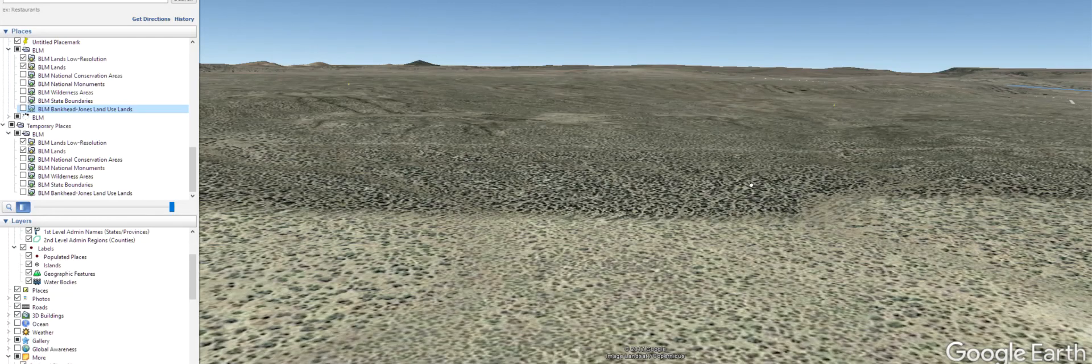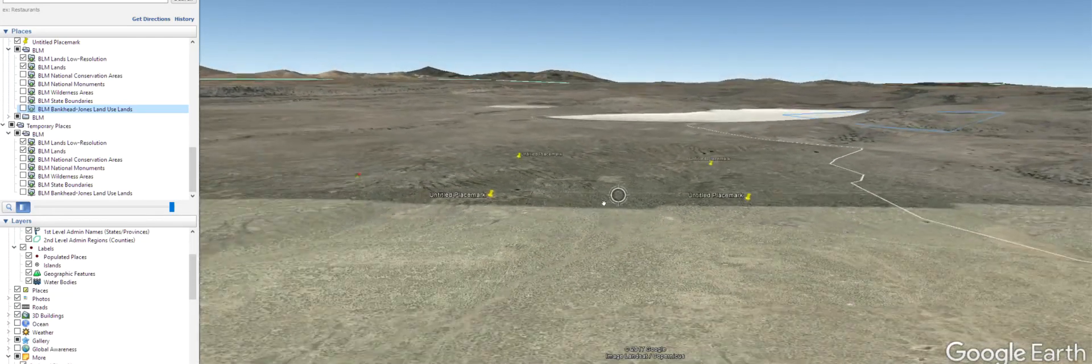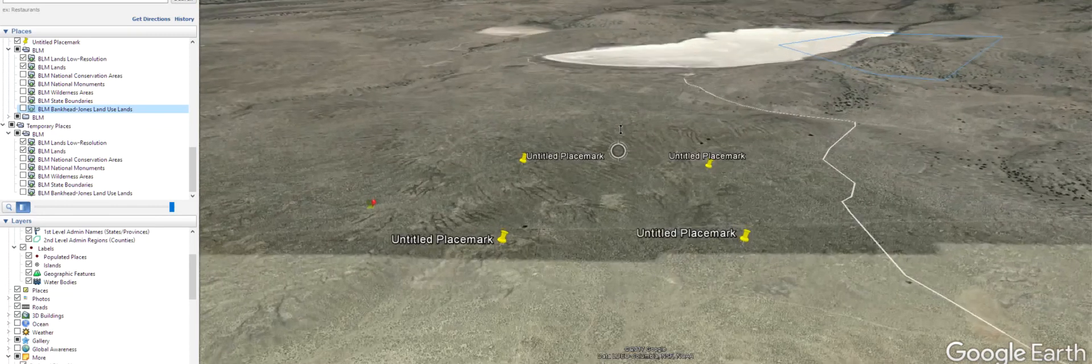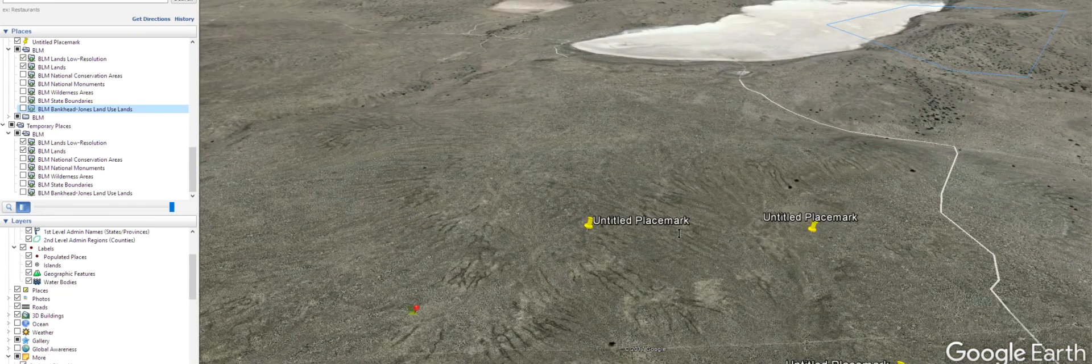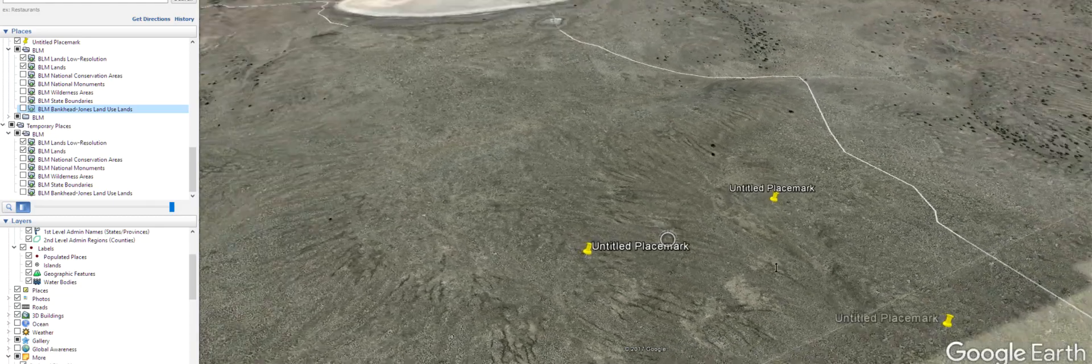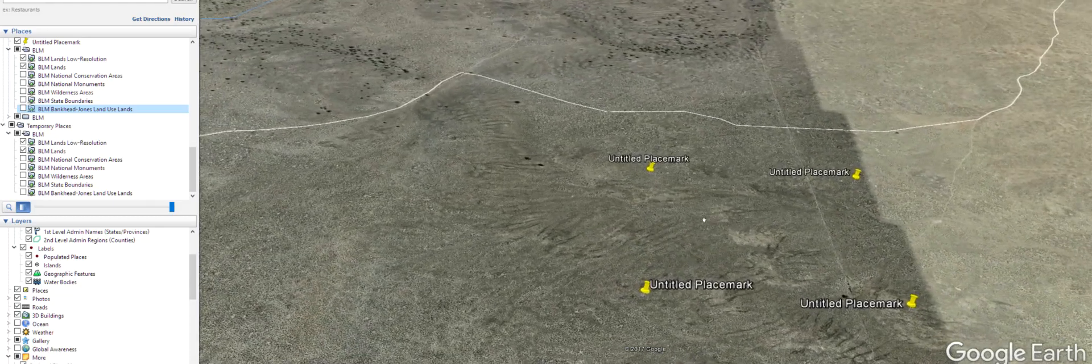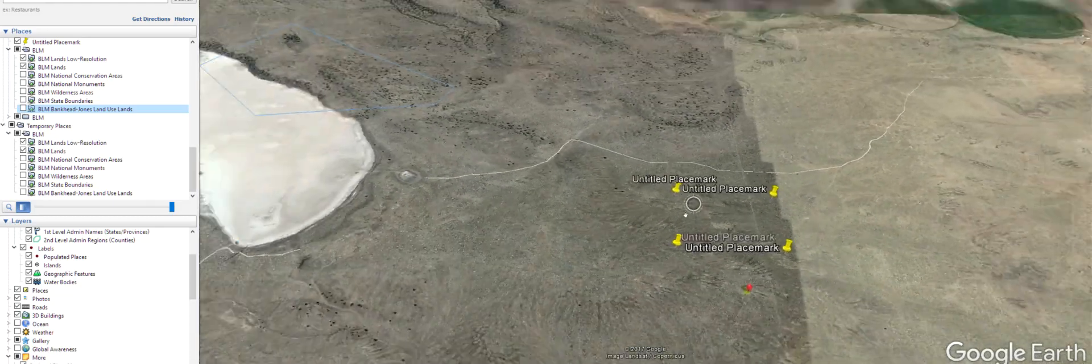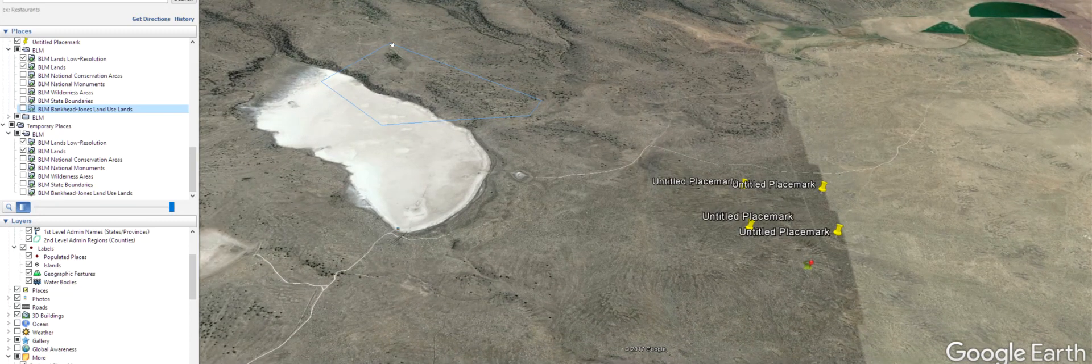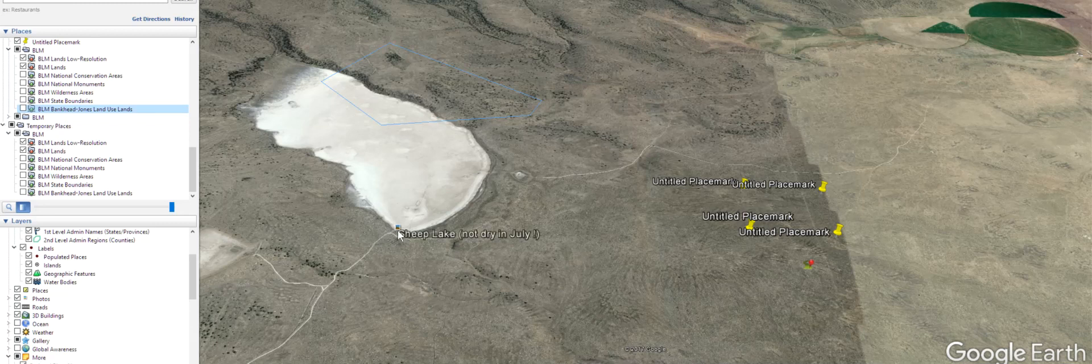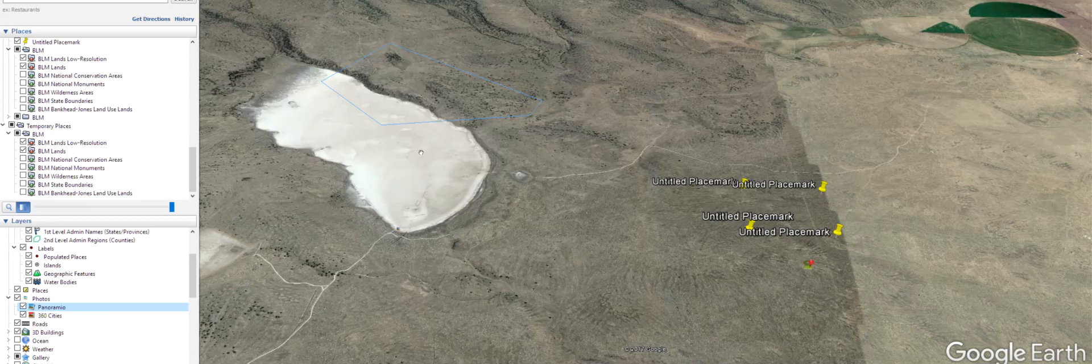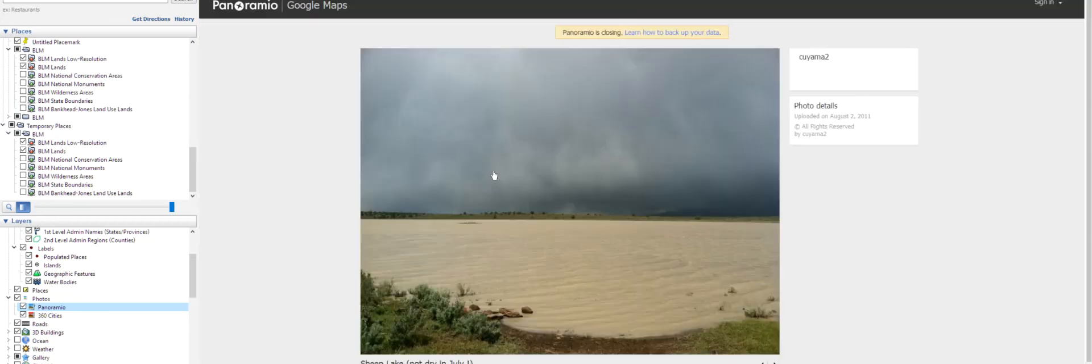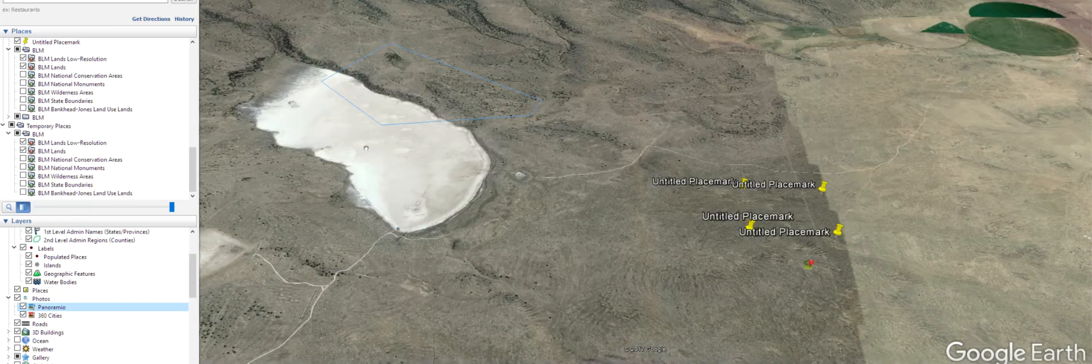Let's zoom out and take a look at some pictures. This is that lake I was telling you about. It's really close to the property. This represents a body of water on Google Earth. I guess it fills up from time to time, maybe in the spring or winter when it rains. You can see Sheep Lake, not dry in July. That's good to know.